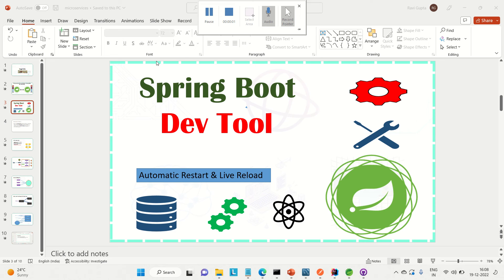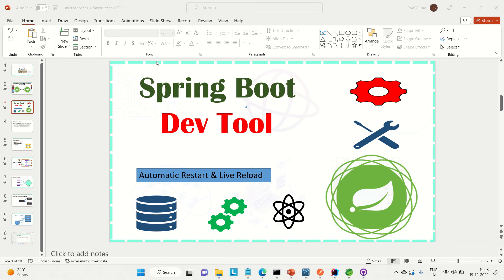Hi everyone, Ravid this side. Welcome to Engineering Ganda. Today I will be discussing the Spring Boot DevTools, which is a starter dependency in Spring Boot that helps us with automatic restart and live reload.